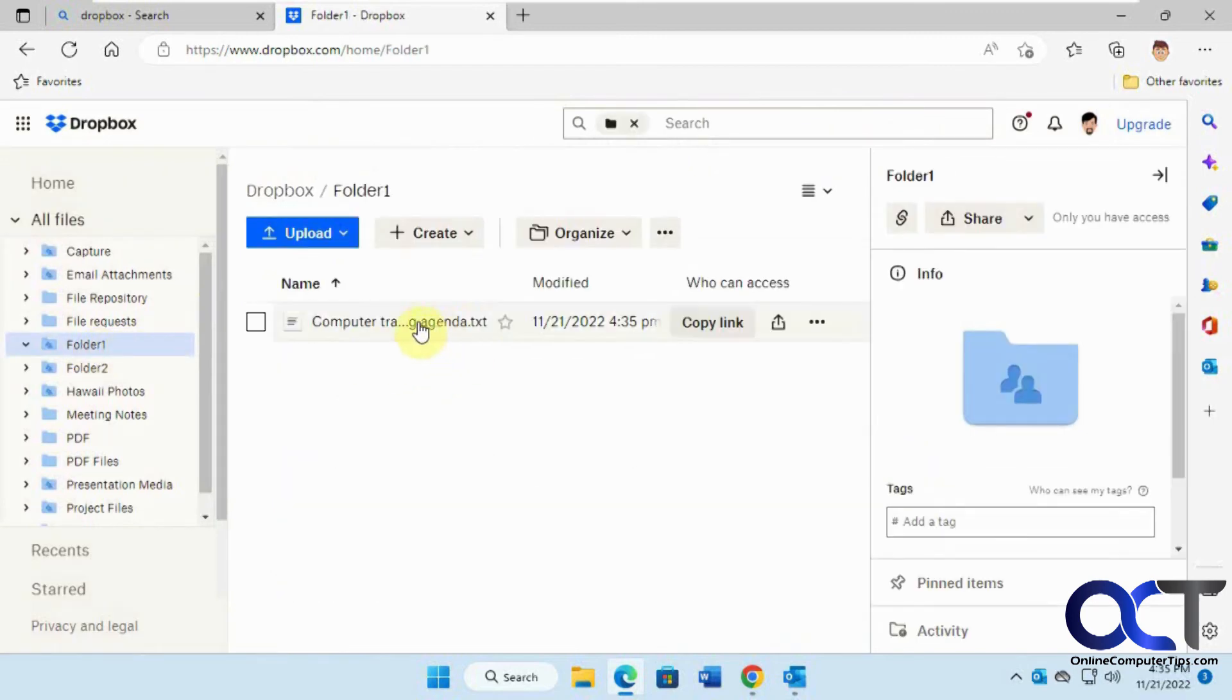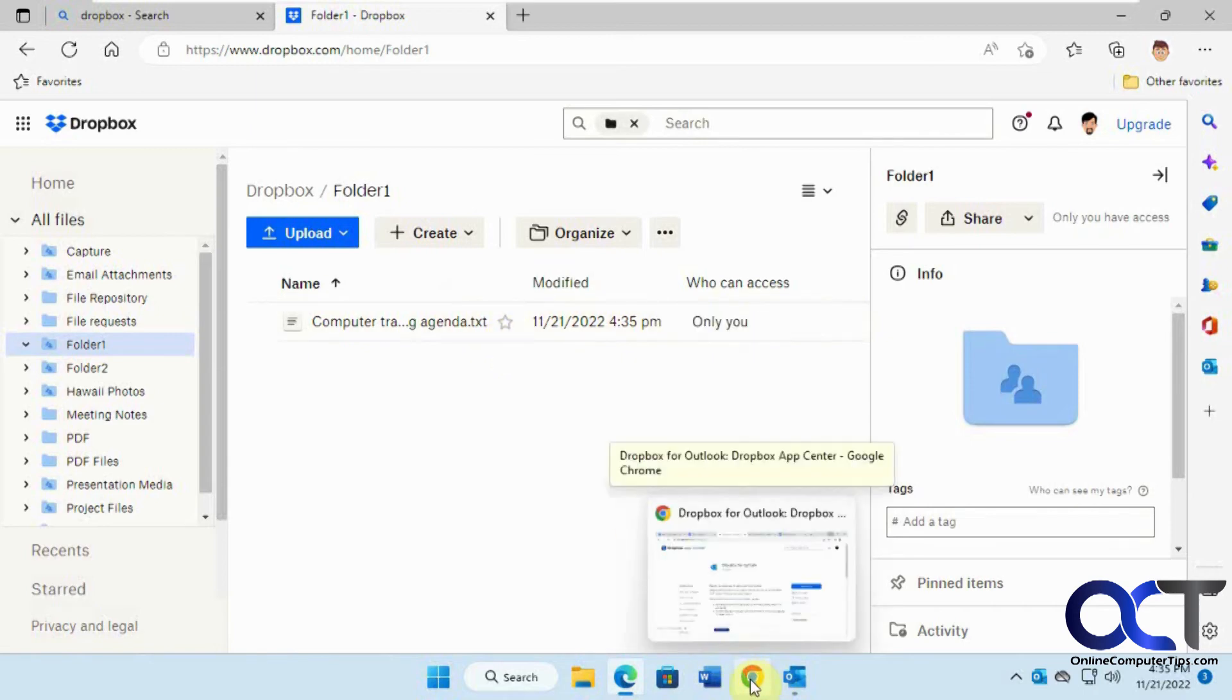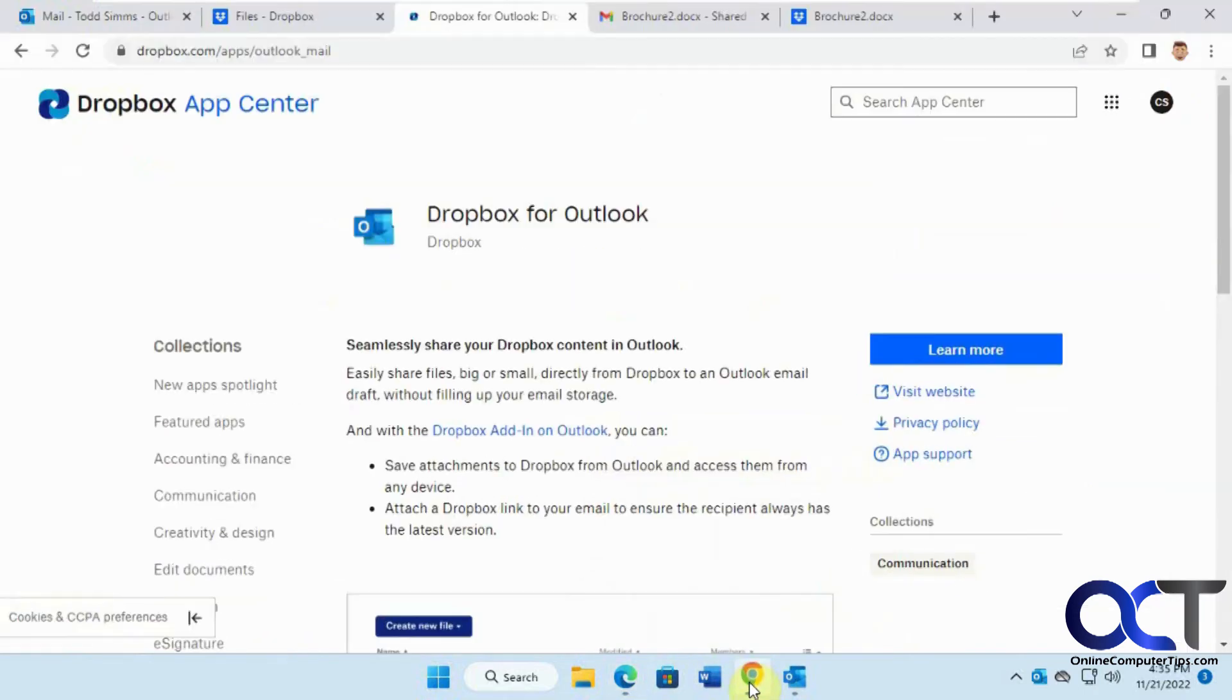There's our attachment there. I know it's using a couple different accounts here, so hopefully it didn't get confusing as to what I was doing.